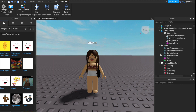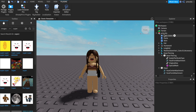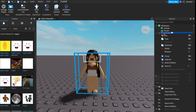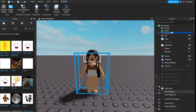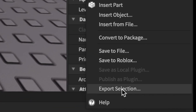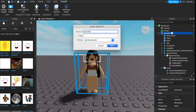Next, in order to save your avatar to your computer, you're going to right-click the avatar name at the top and then hit Export Selection. Title your selection to whatever you want and then hit save to download.